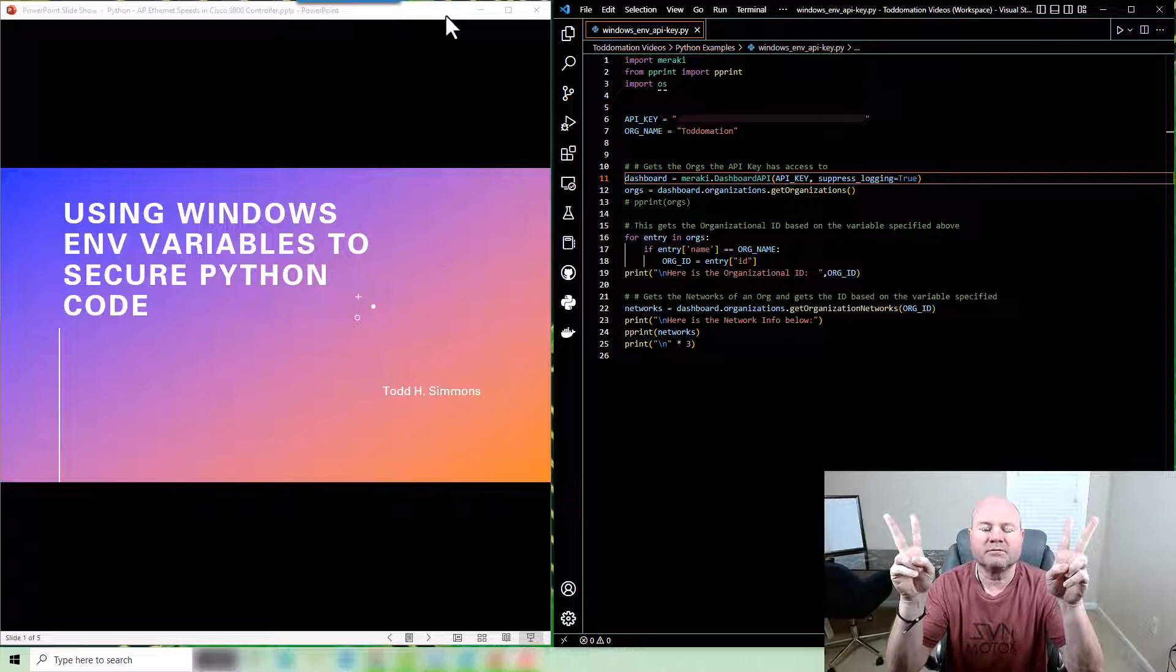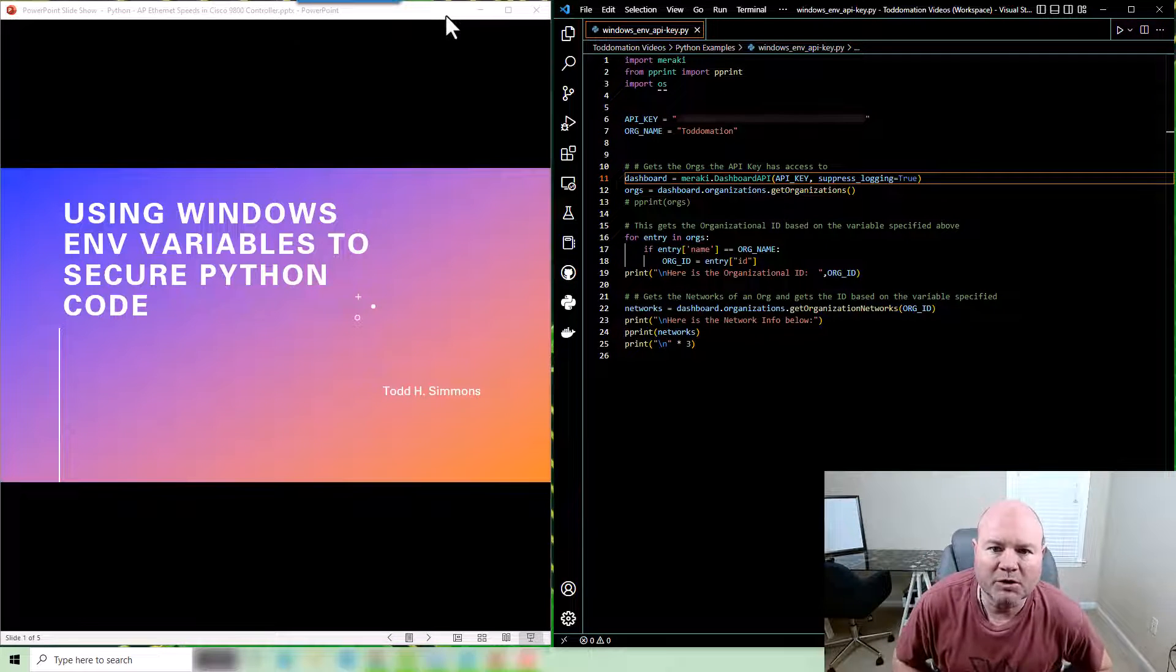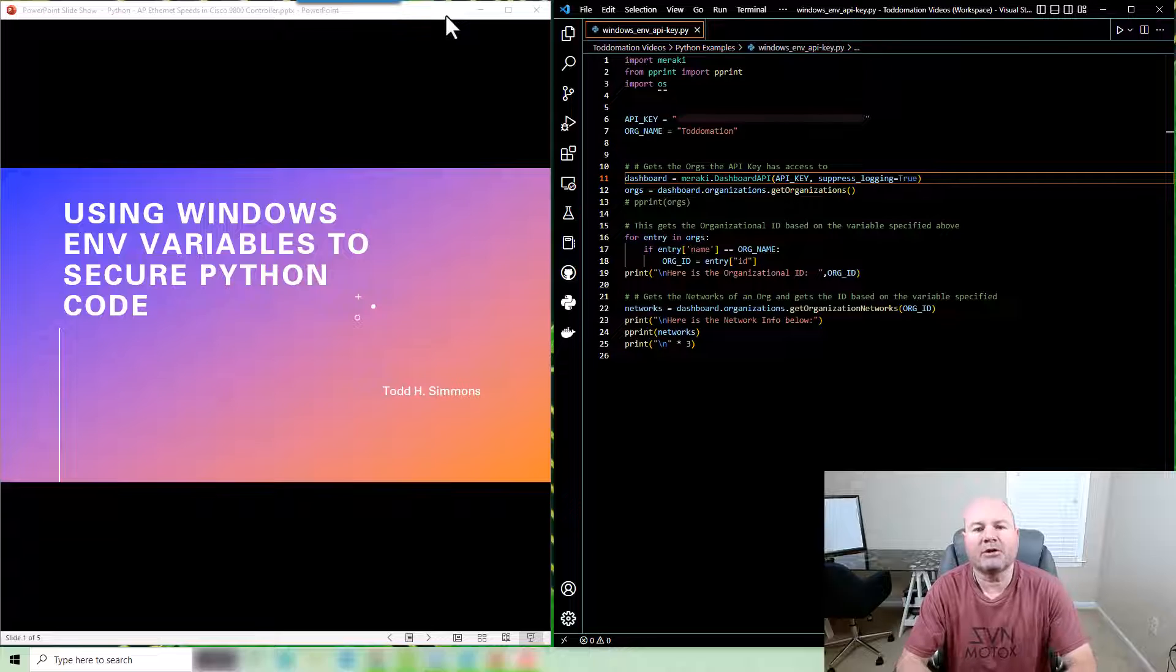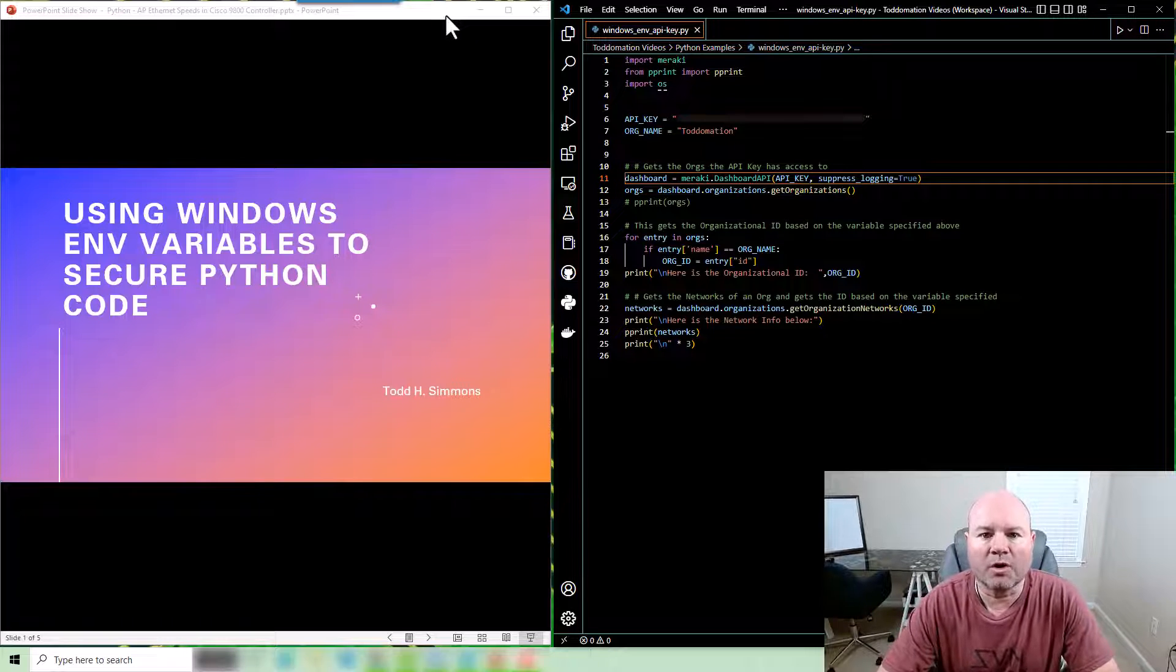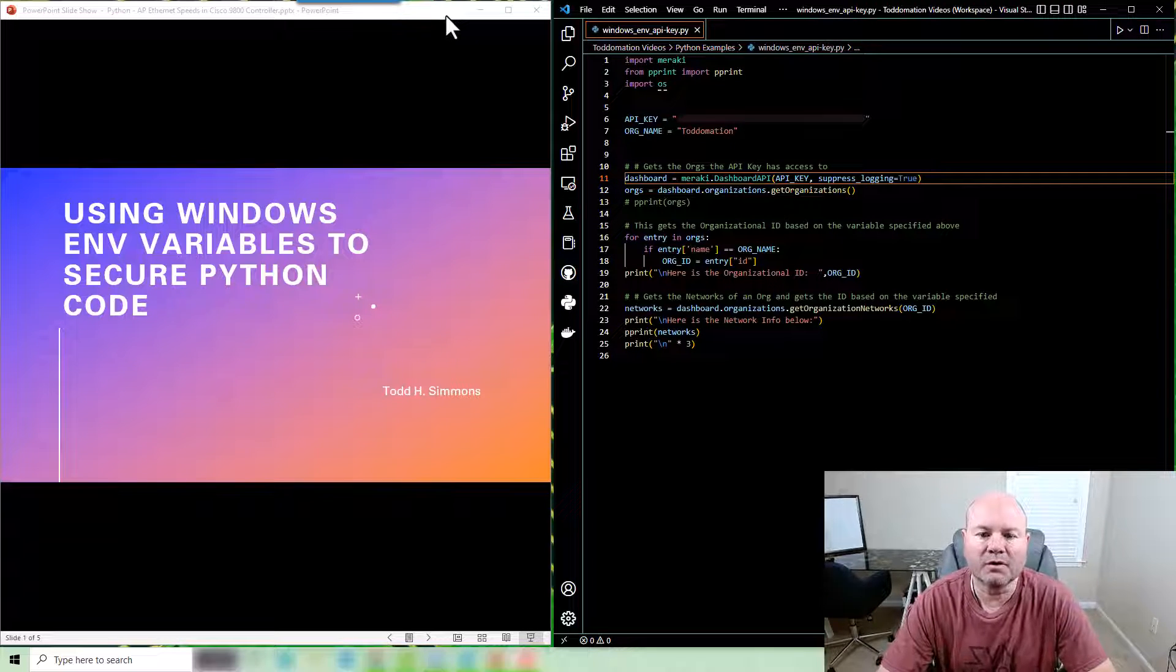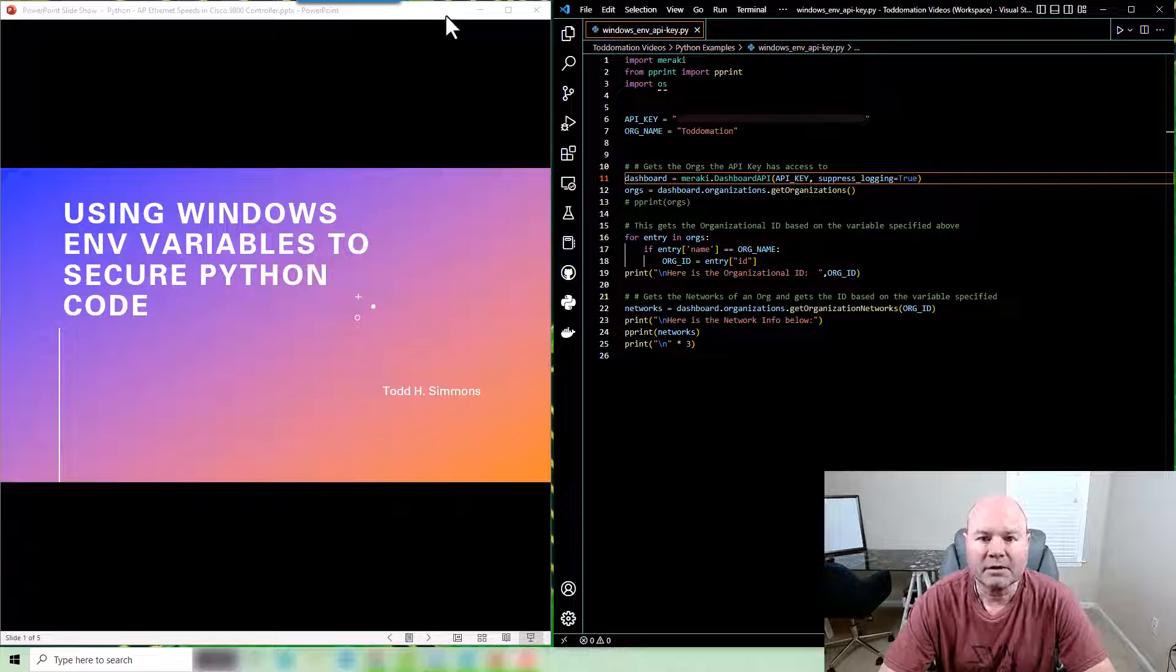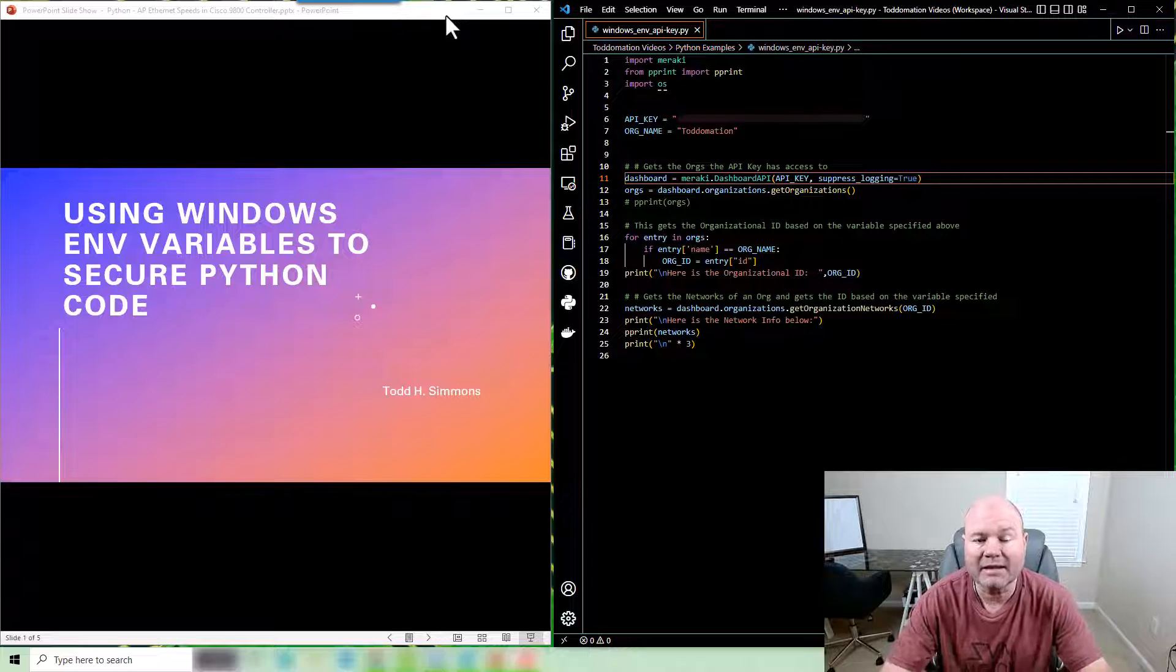Hey nerds, Todd Simmons coming back at you with a little more Toddmation. Today I want to talk about how to secure your sensitive items inside Windows but still able to use it in Python.